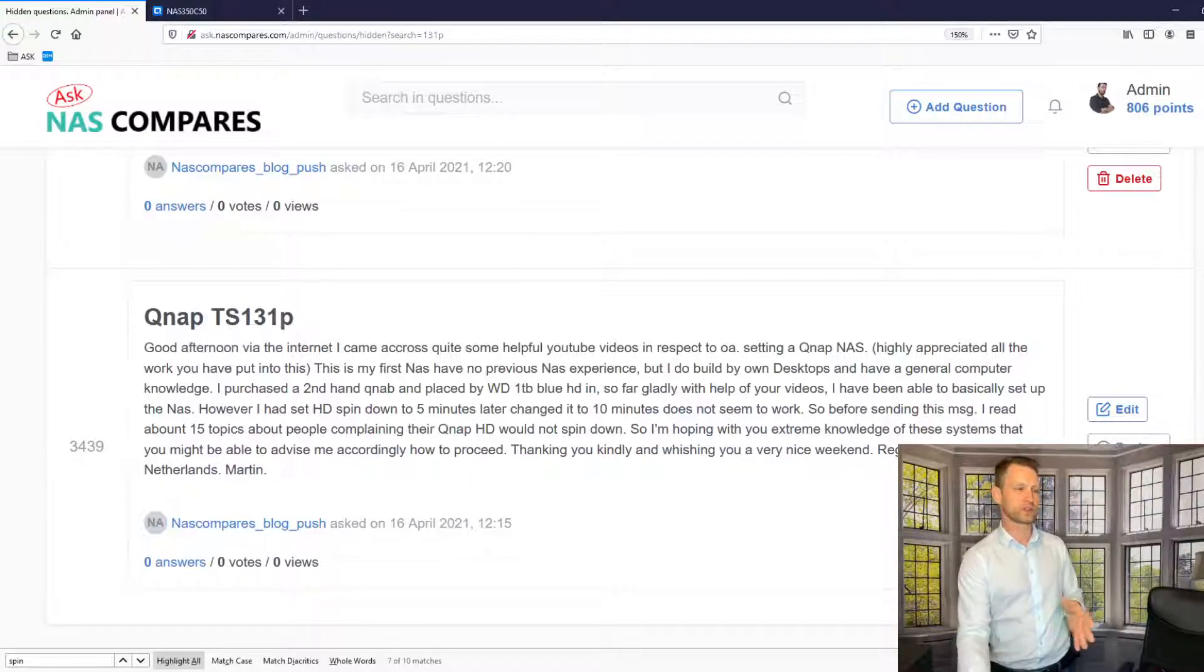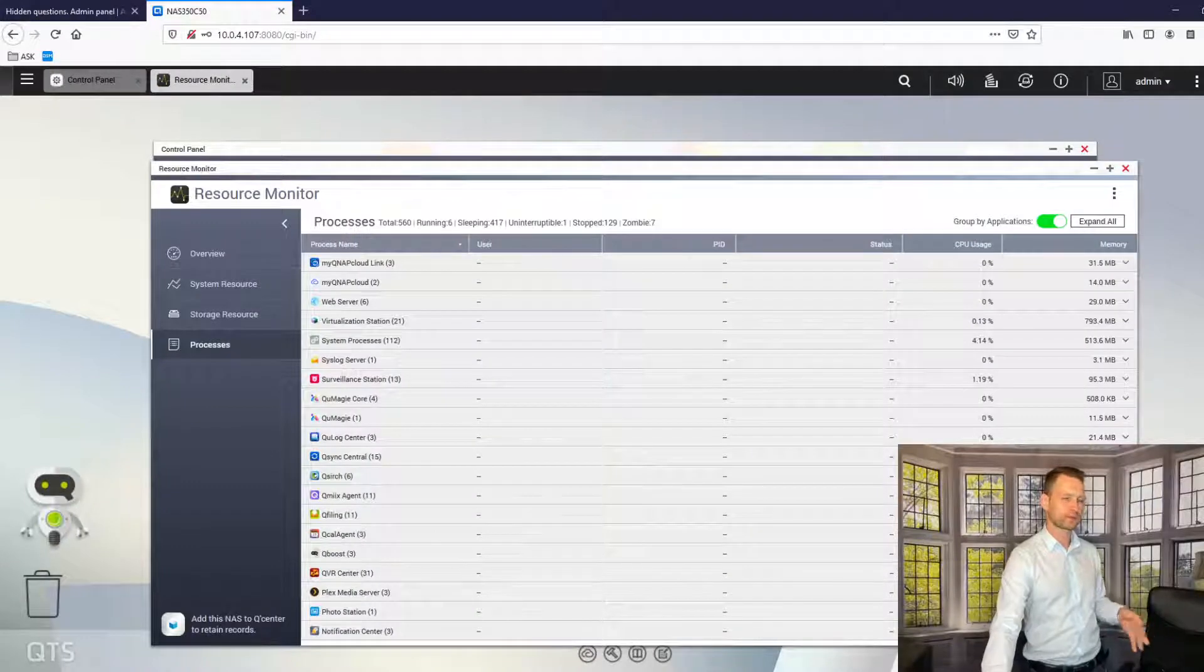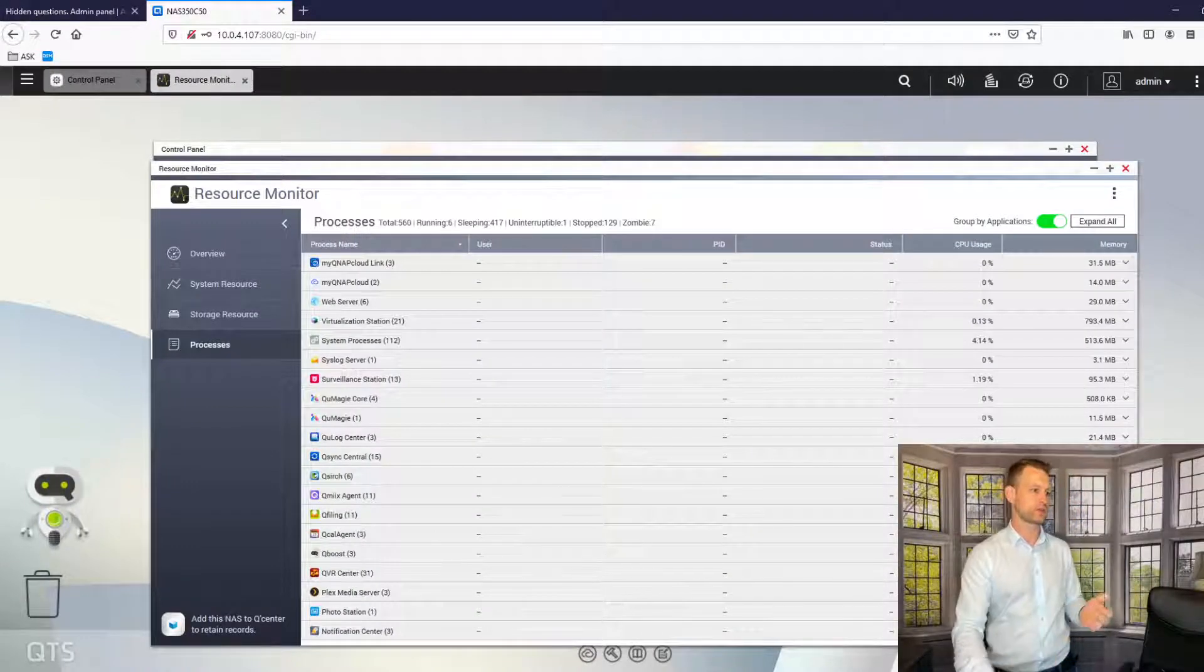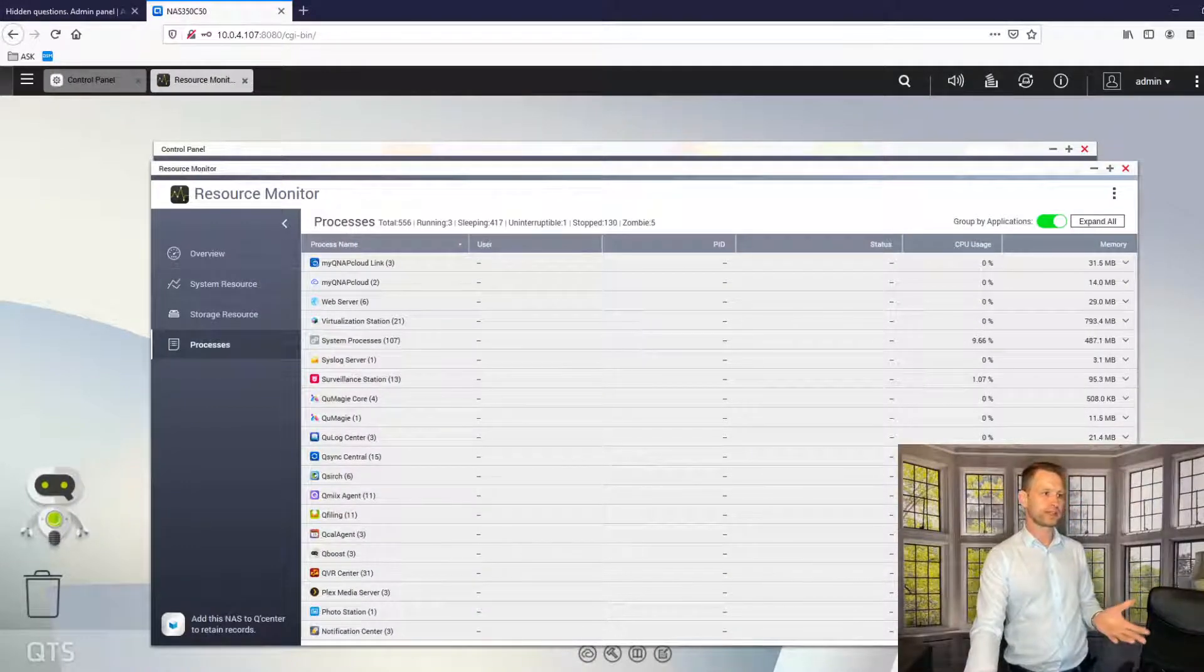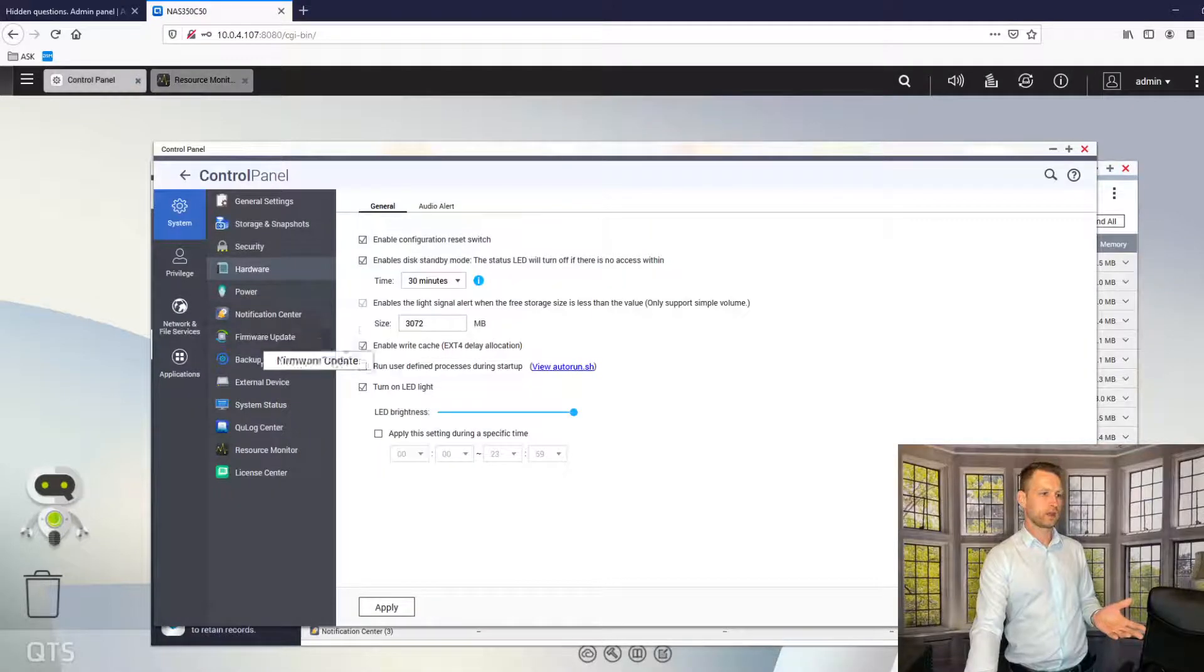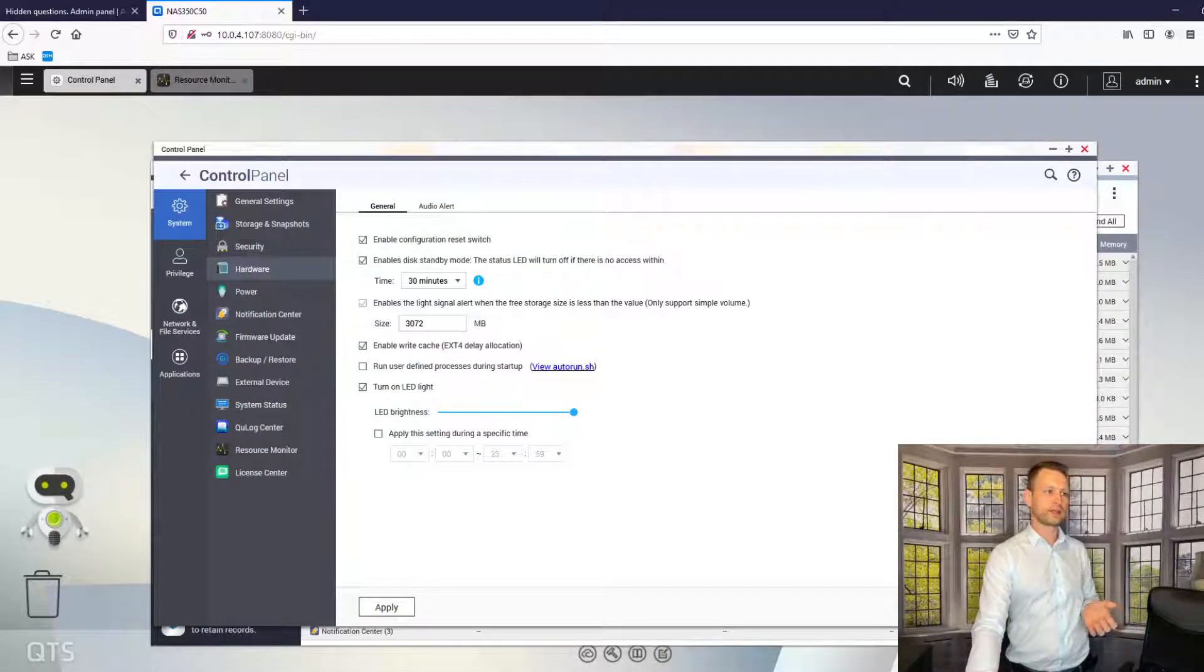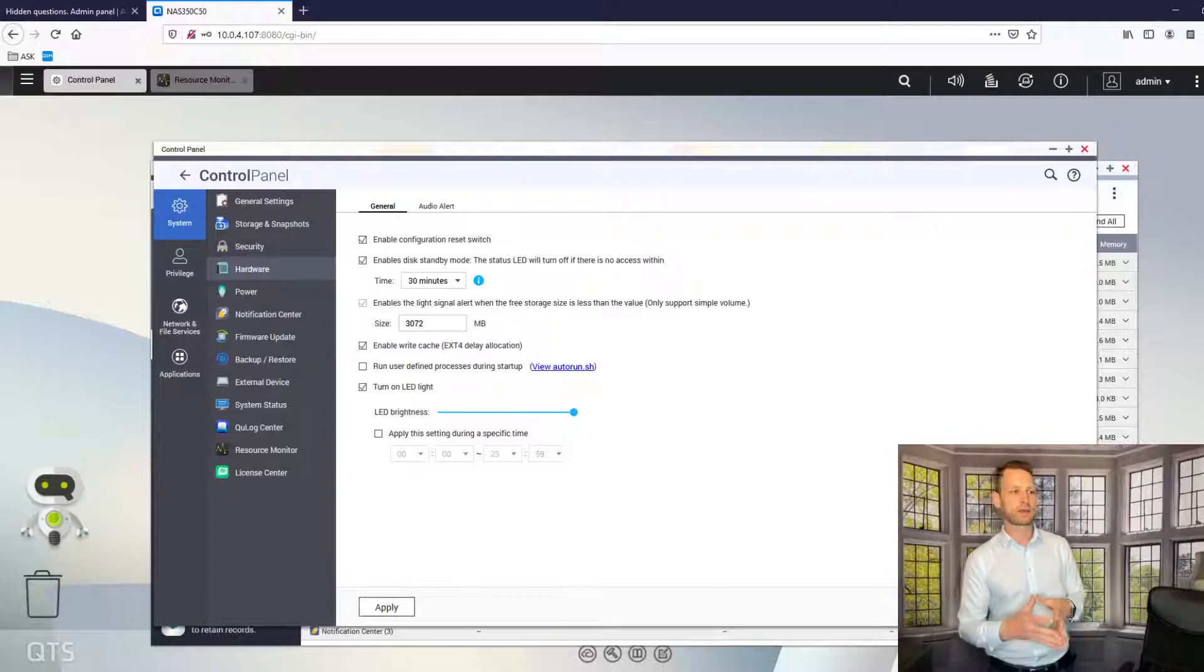So what you do, you usually go to your QNAP admin console and go to settings and then go to hardware option and then look for standby mode.